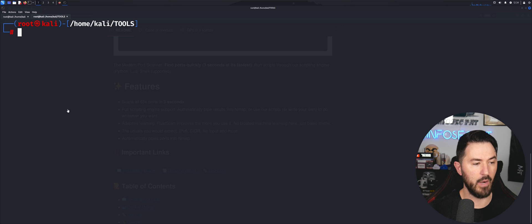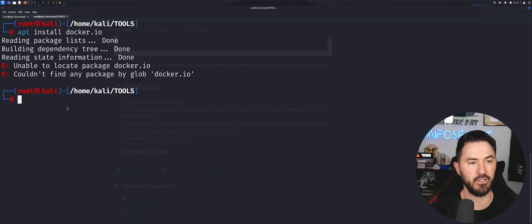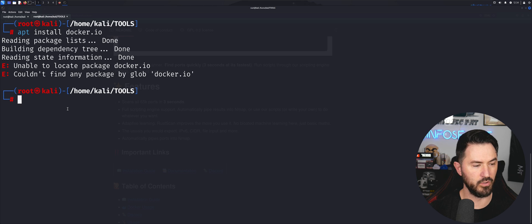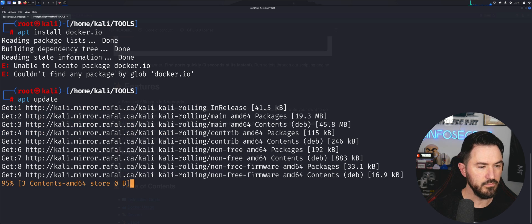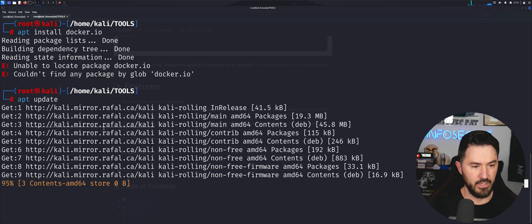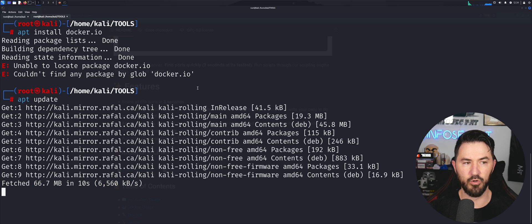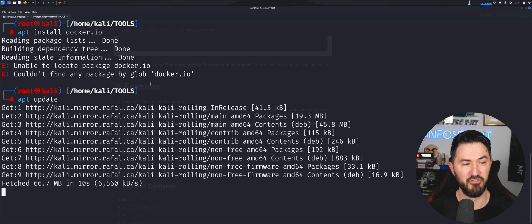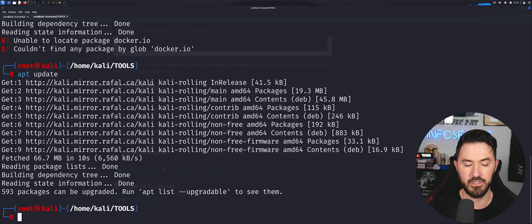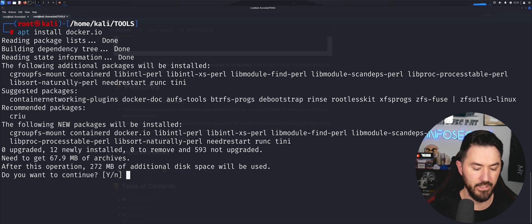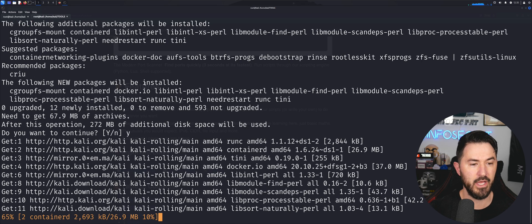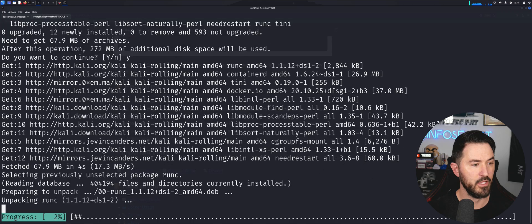Let's do 'apt install docker.io'. We got 'unable to locate' — so let's first do 'apt update' to make sure everything is up to date. Sometimes you need to run updates before installing certain repositories. I'm glad this happened because I like to show mistakes in case you run into the same thing. Now let's try 'apt install docker.io' again — there we go, that fixed it. Hit Y to continue and let Docker install.